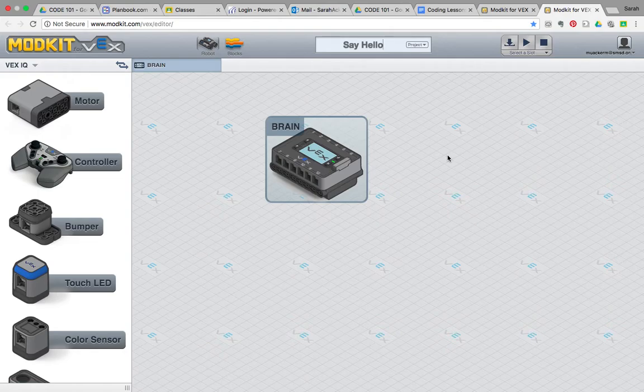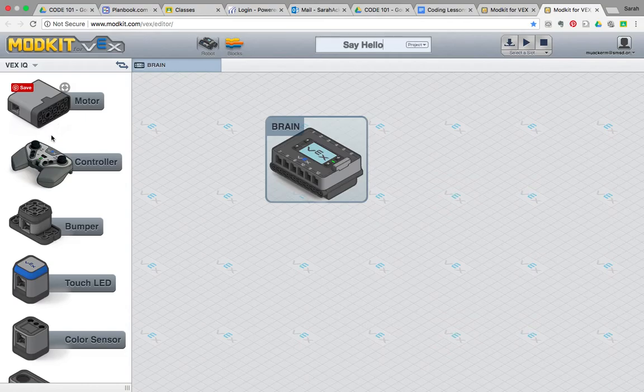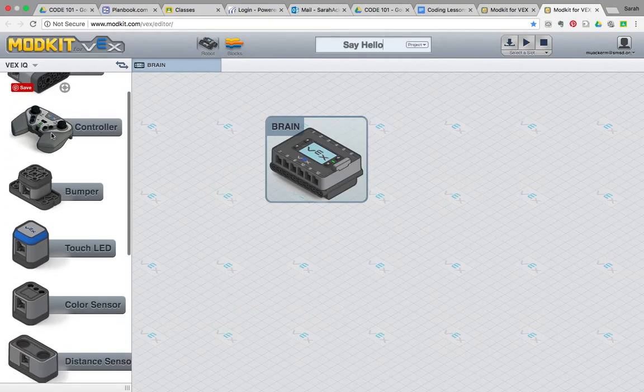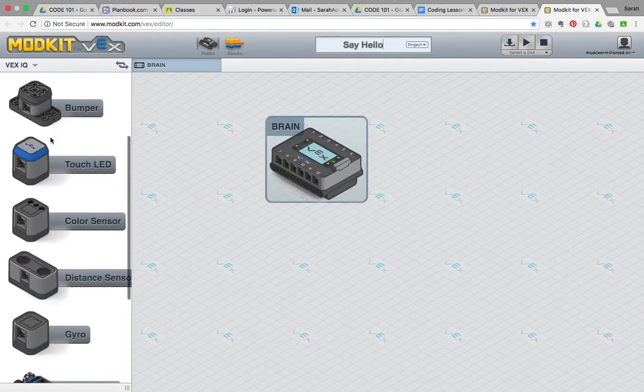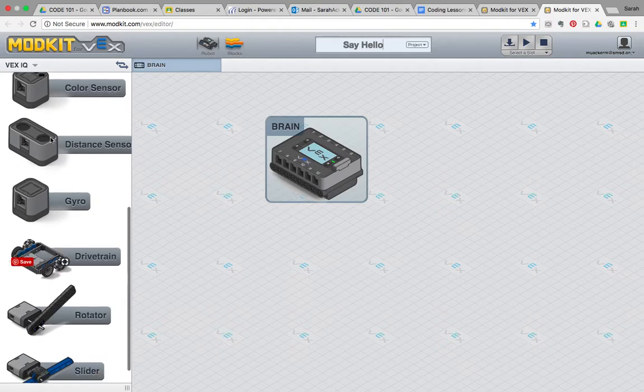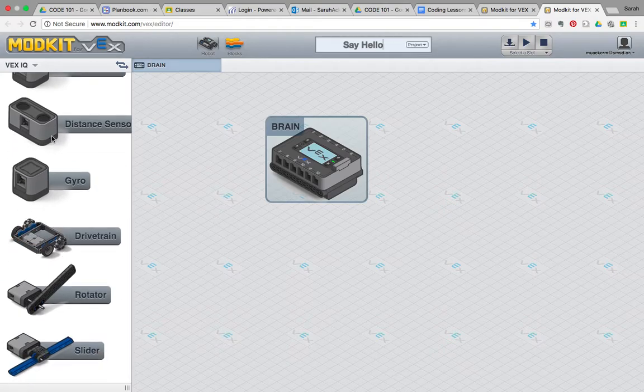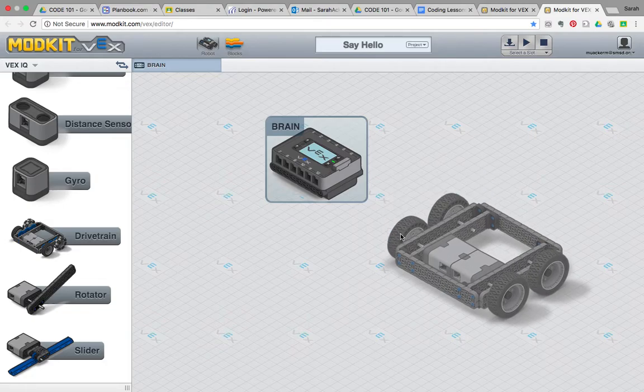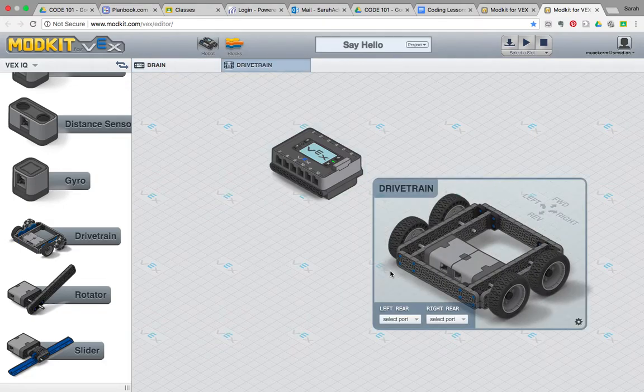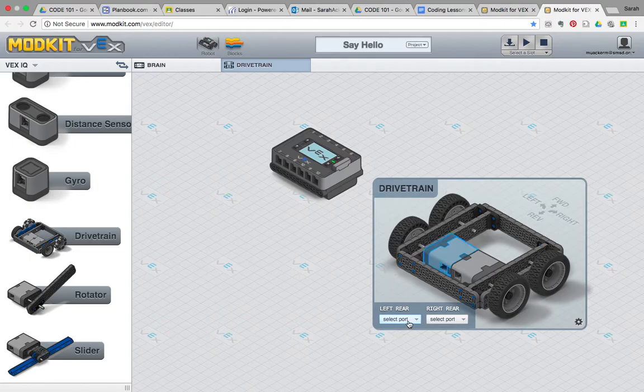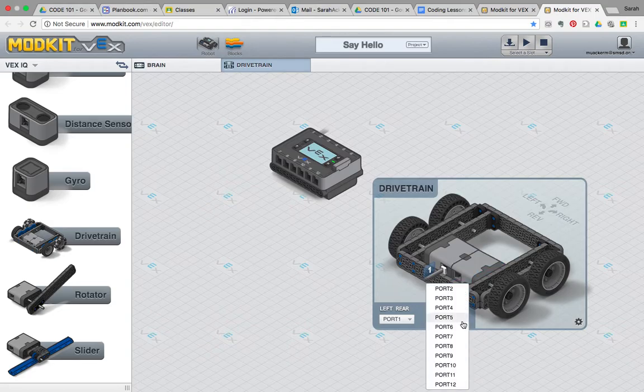Once you've saved your project, you're going to go ahead and configure your robot brain and the components that are attached to it. Like I said, we're not going to use the motors option. We're going to use something called the drivetrain, which can be found if you scroll down just a little bit right here. The drivetrain option is excellent for being able to program your motors easily. We have our motors plugged into port 1 and port 6 on our robot brain.